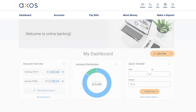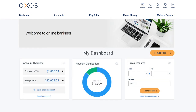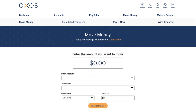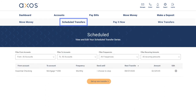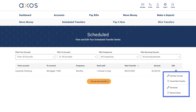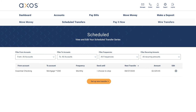Need to make a change? It's just as easy to edit or cancel a scheduled payment. From the Move Money tab, navigate to Scheduled Transfers. Select the gear icon of the loan payment you want to change. Choose Edit Next Transfer, Cancel Next Transfer, Edit Series, or Remove Series from the drop-down menu.